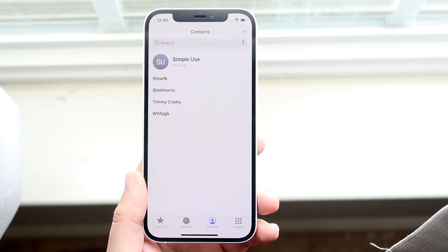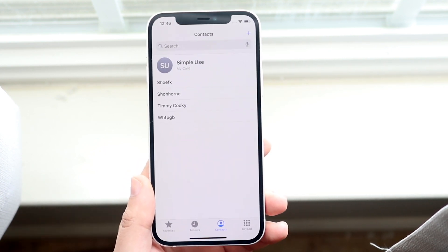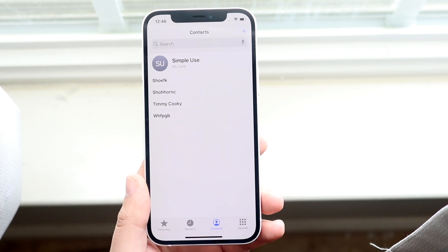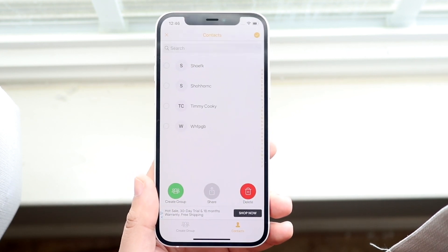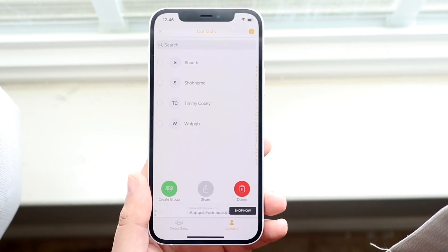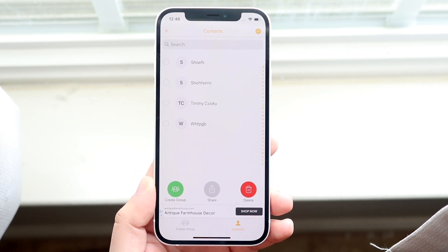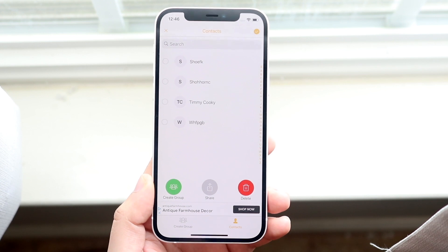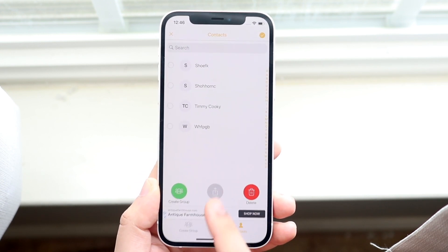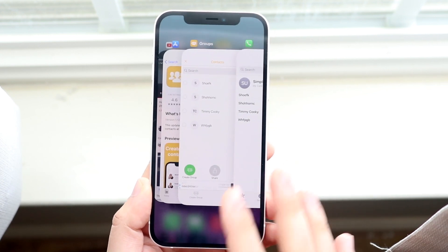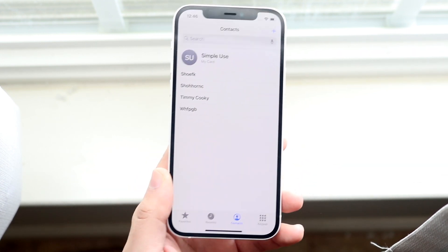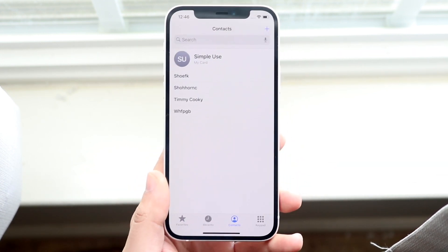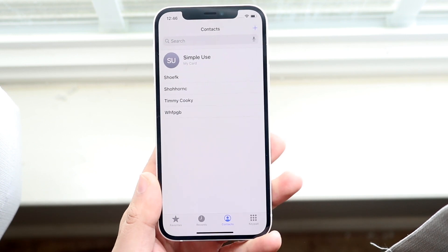That's the process. You just rinse and repeat, do the same thing over and over again, and you'll have all your contacts deleted. If you want to delete all of them, you select all of them and move on from there. That's exactly how to do it.